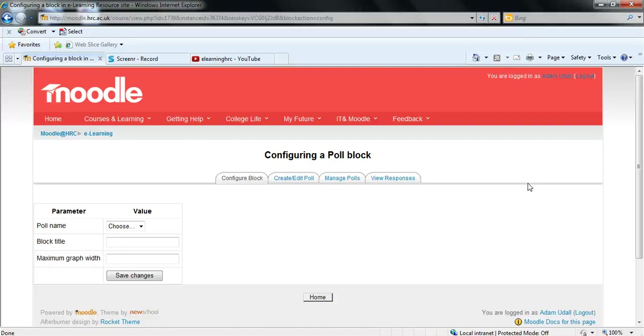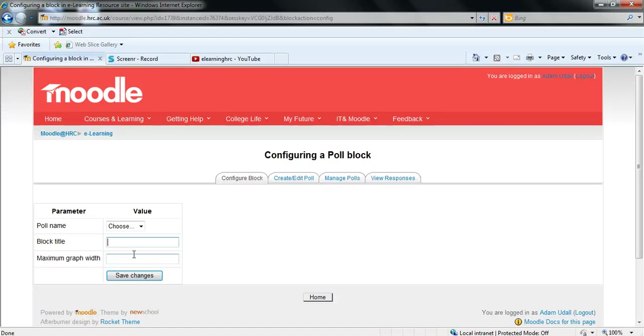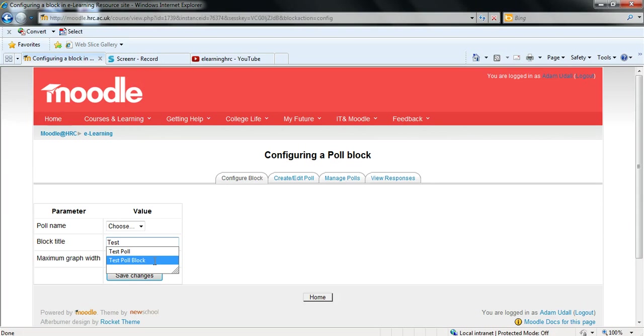Now this first tab is for configuring the actual block as opposed to configuring the poll. So in here you can ignore poll name for now as you'll come back to that and you can enter a block title. This can be left as just poll or you may have a specific name you want to call it. For the sake of this example I'm going to call it test poll block.